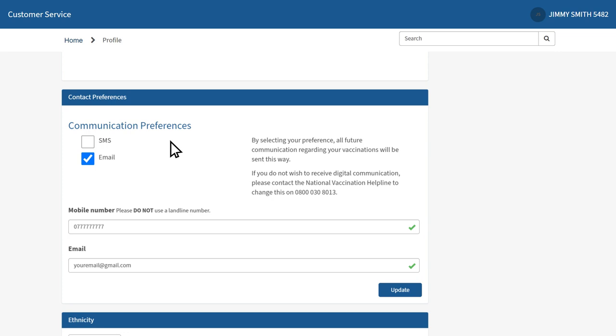If you do not wish to receive an SMS or email and would prefer to receive a letter, please contact the National Vaccination Helpline to change this on 0800 030 8013.